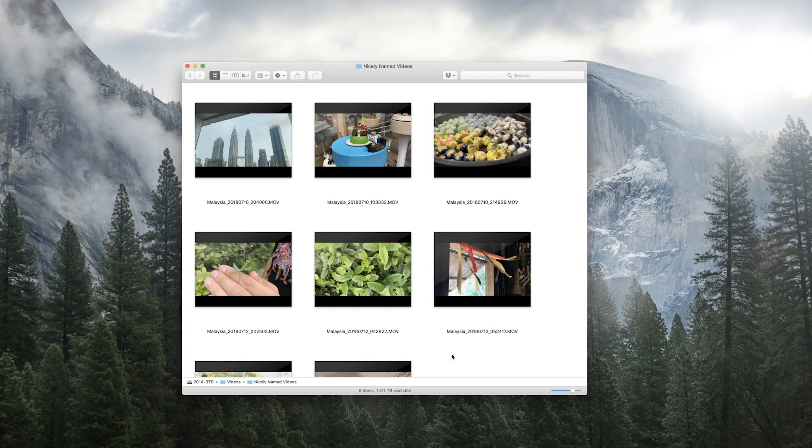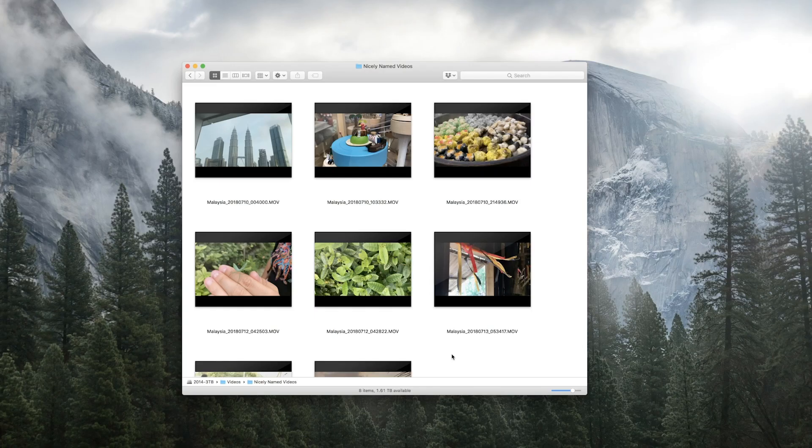The next thing you might want to do is go through some of the larger videos and trim the fat, get rid of any excess footage that you're not going to be using in your final project.